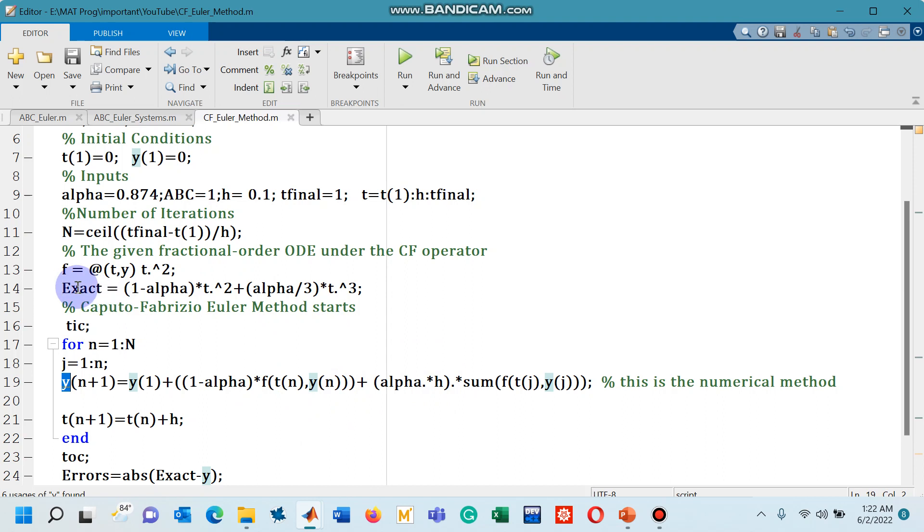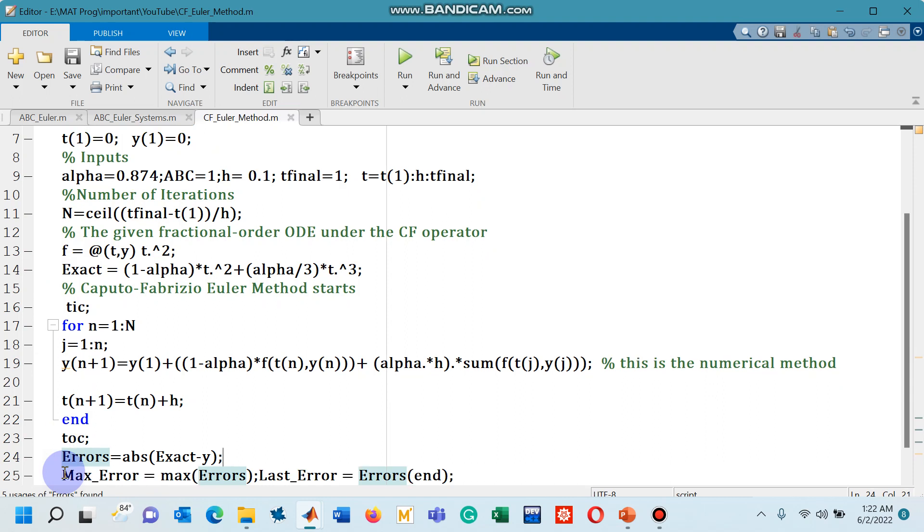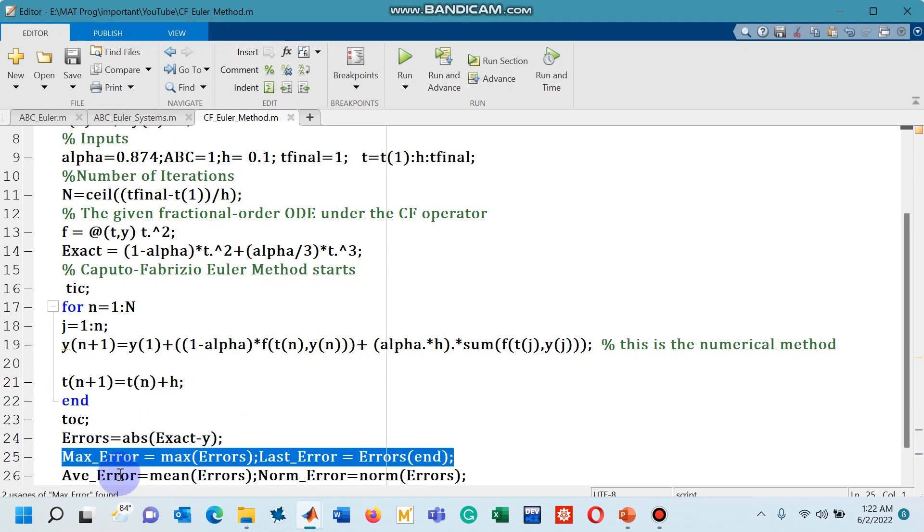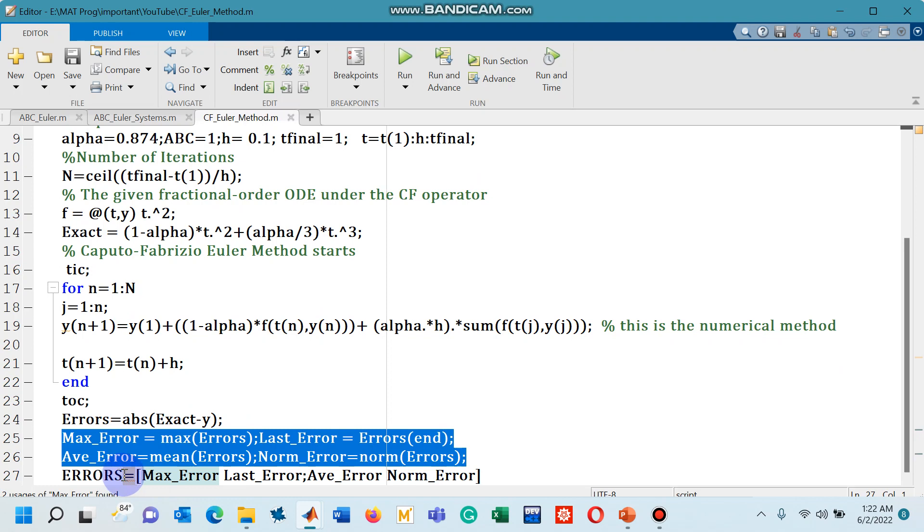Since we have the exact solution for this differential equation, I was able to compute the errors. So I have computed the absolute errors, exact minus approximate and then I have collected some types of errors including maximum, last, average and norm.